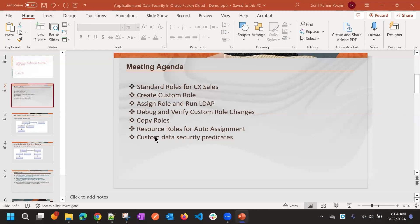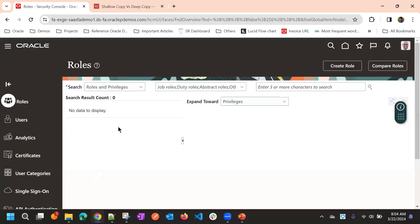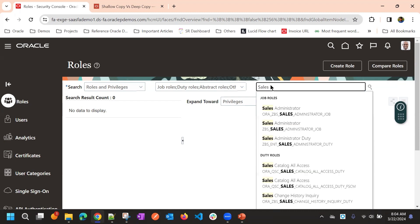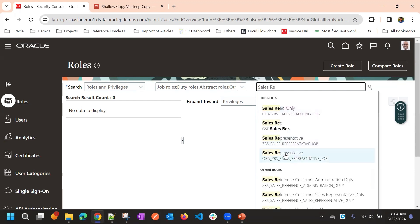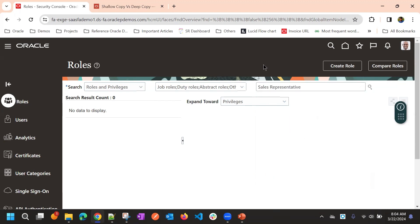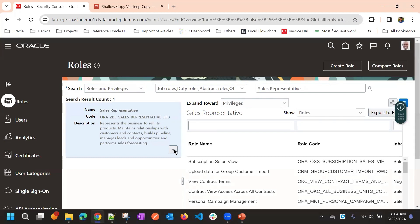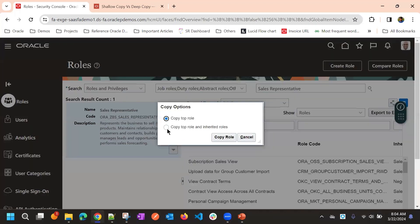We will see copy roles. If you go to Roles, then you select a role that you wanted to copy. Then if you go to More Options, you will see the Copy Role option. Here we have two options: Copy Top Role, and Copy Top Role and Inherited Roles.